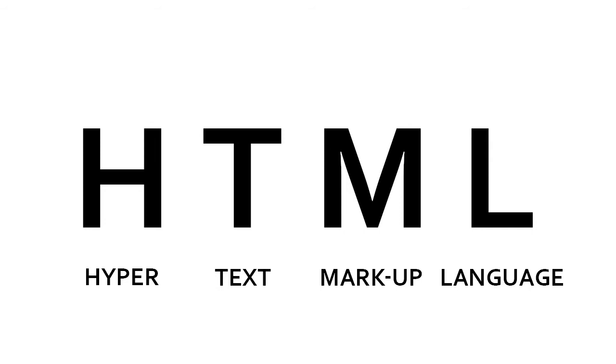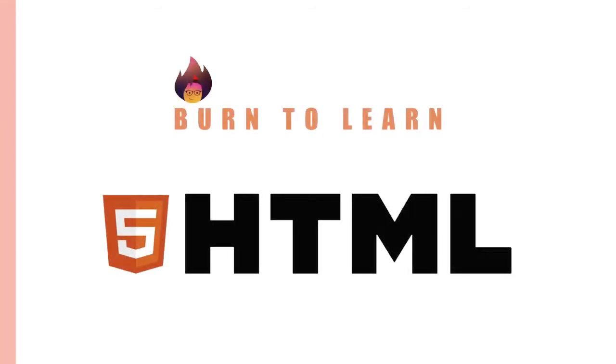And in this course, we're going to teach you the very basics of HTML so that you know how it works and also so that you can use it.